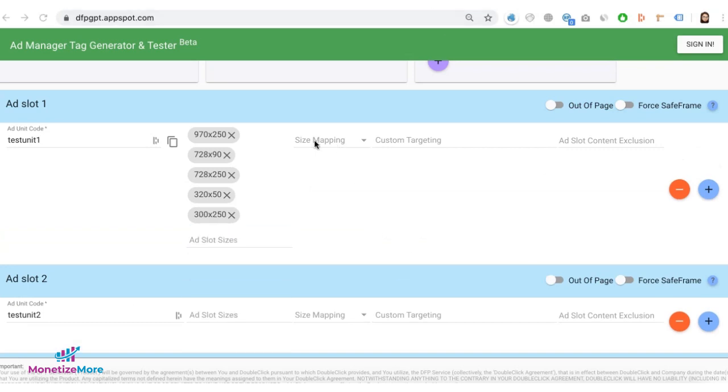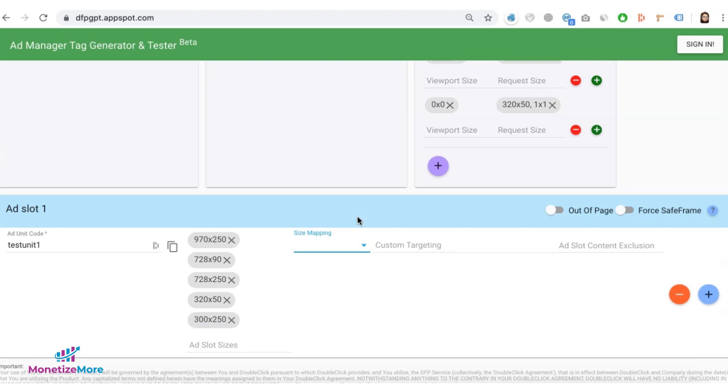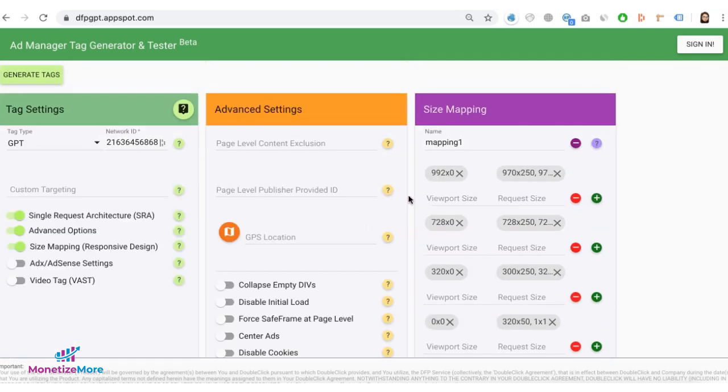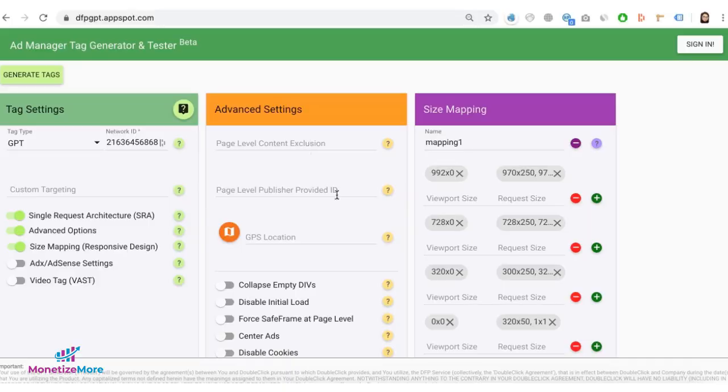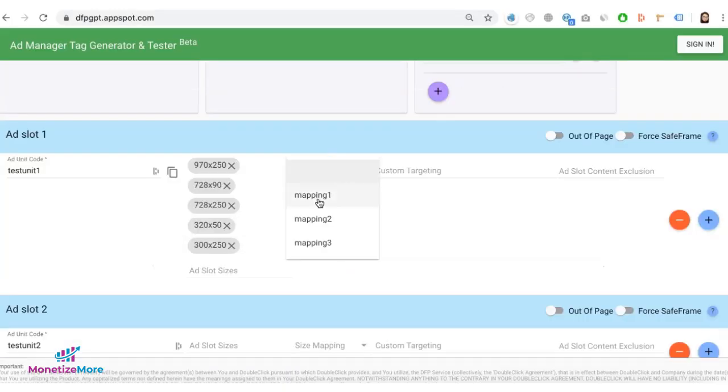You then have to decide which size mapping will this ad unit follow. So given that it's going to serve 970 by 250 and I plan to have it deployed on the top of the page, so it qualifies for mapping 1 right here. So then I'll choose mapping 1 for it.